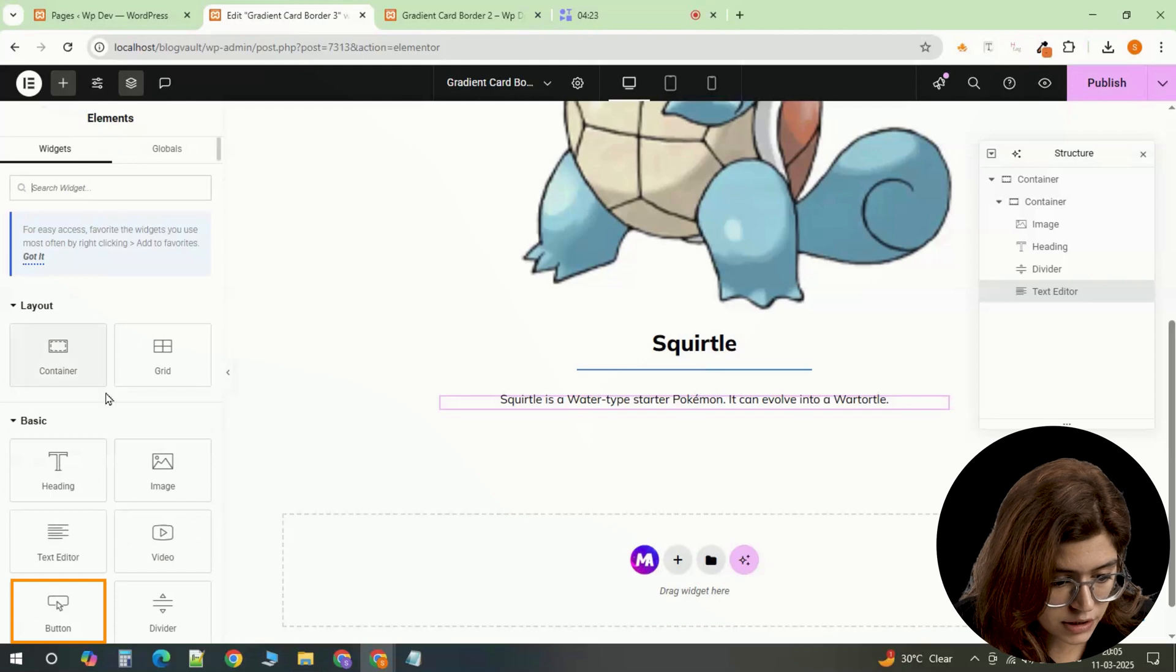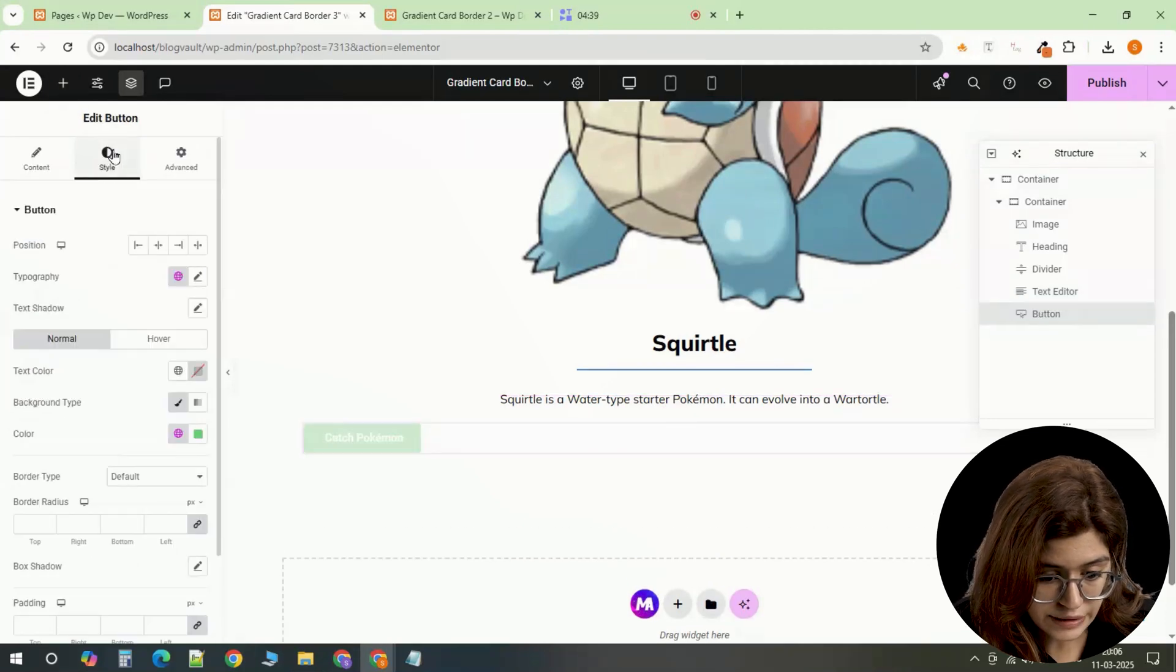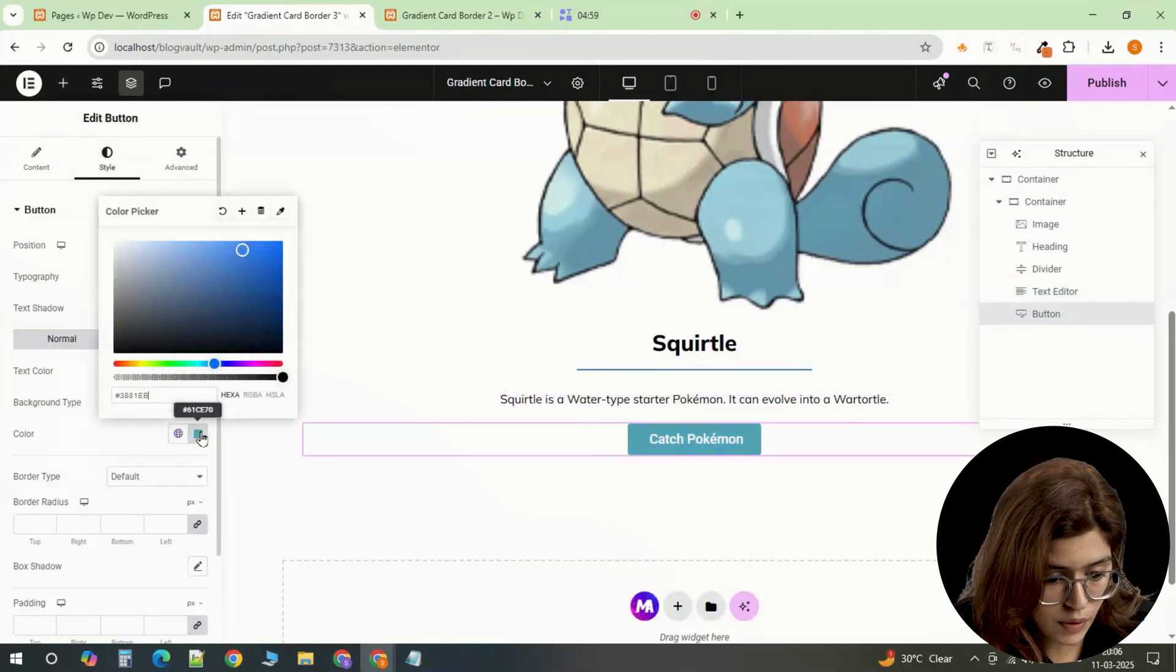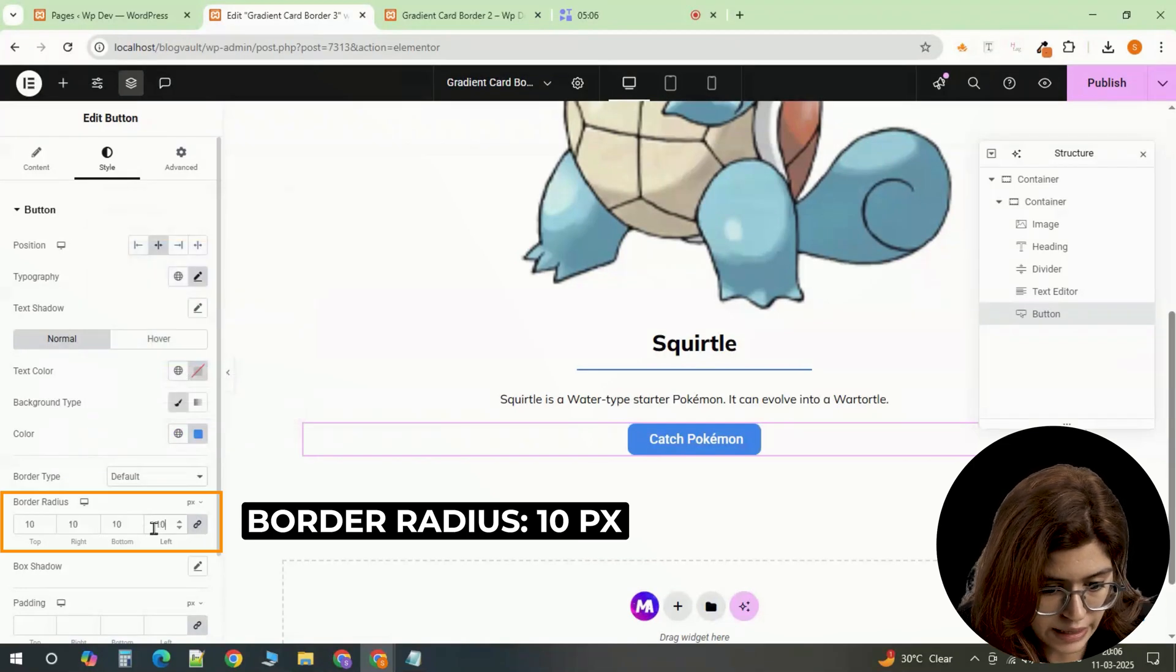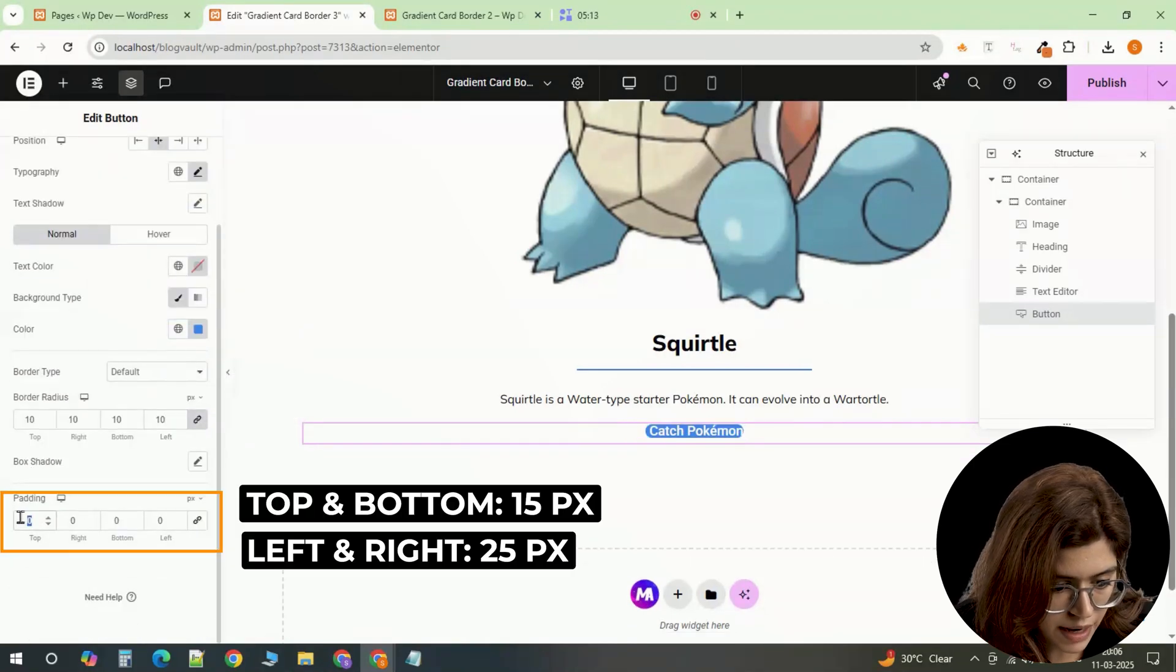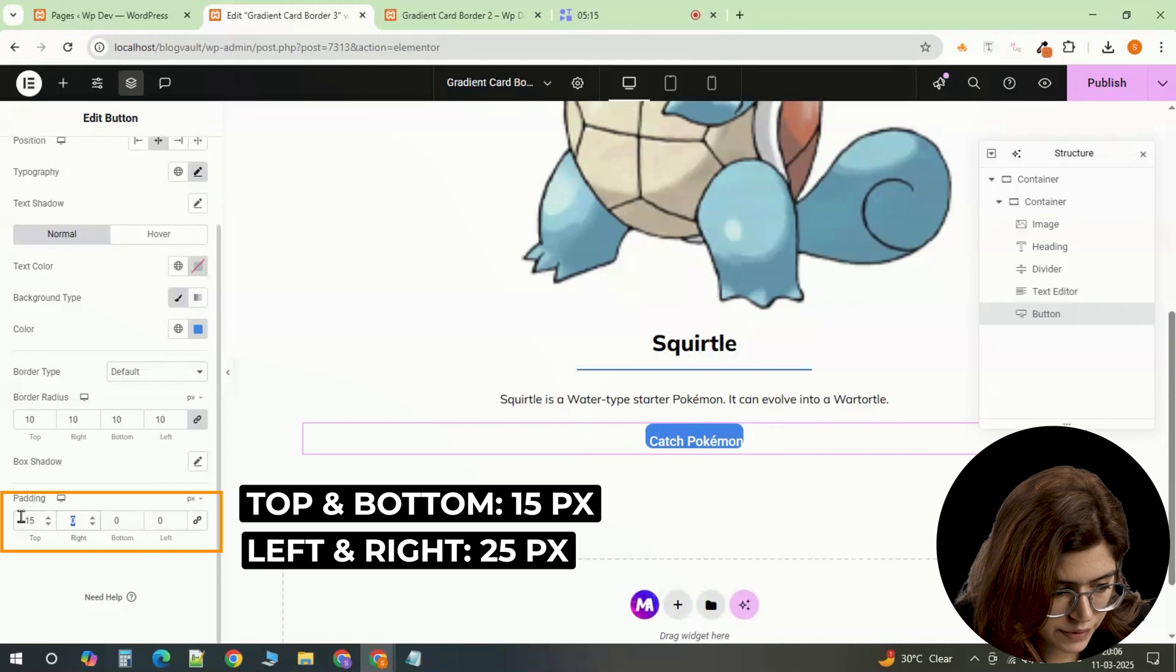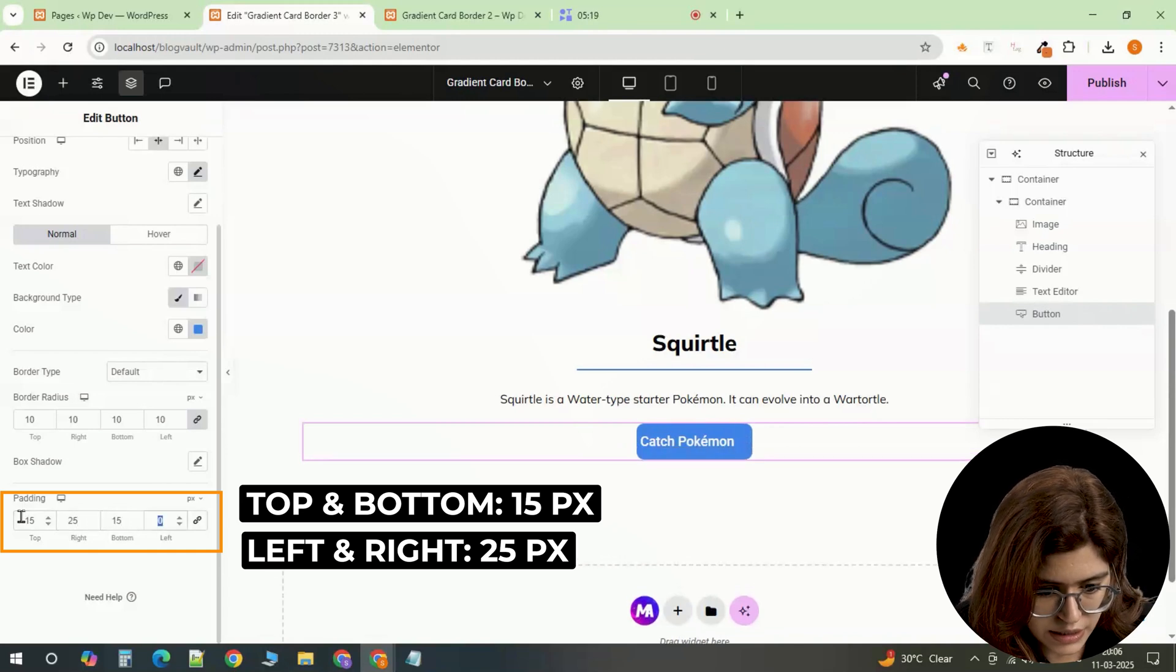Finally, insert a button. Center align it. Set its color to blue and give it a border radius of 10 to round out the edges. Adjust the button padding to 15 on the top and bottom and 25 on the left and right.